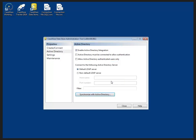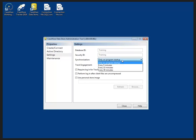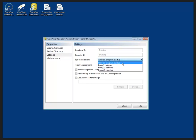Now there are some other settings, so let's have a look at those. They allow us to see the database ID and security ID, control how often the data store updates our personal data store. Right now I've got it set to only on program startup, but I could refresh it every 5, 15, or 30 minutes if I wanted to.